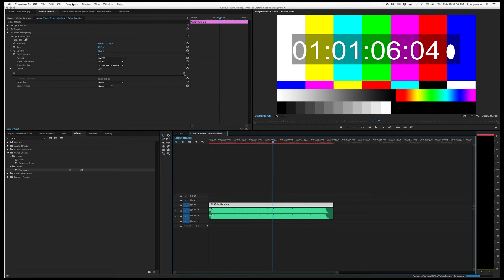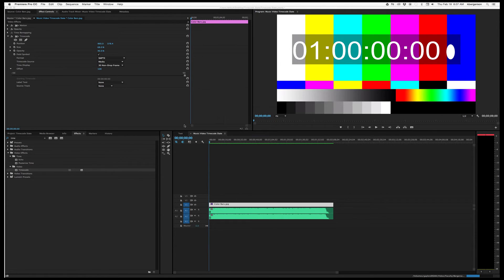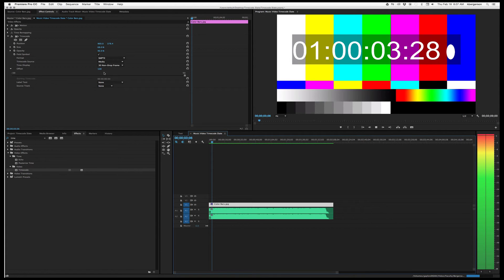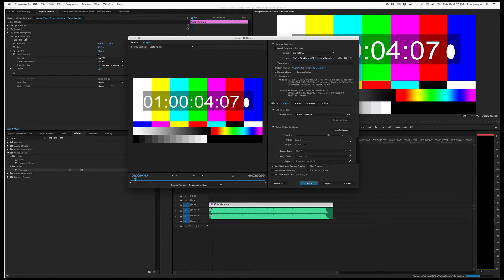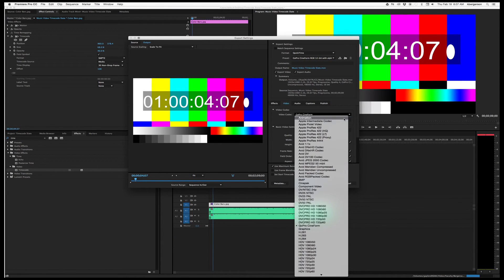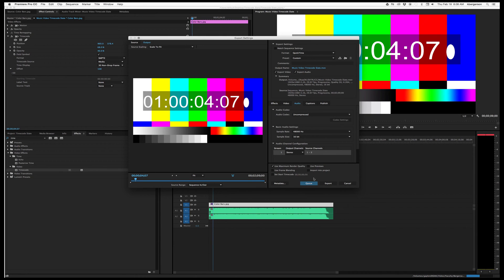Now all we need to do is render it — Render Effects In to Out. Once that's done, we will export it. Let's make it H.264, set the quality at about 50%, and good clear audio. Export it, and then drag it to your phone.